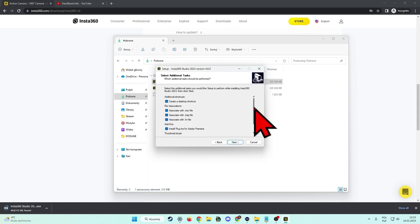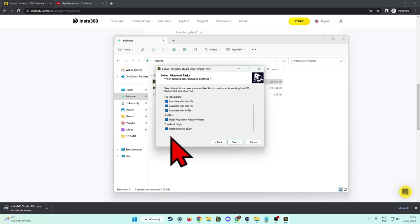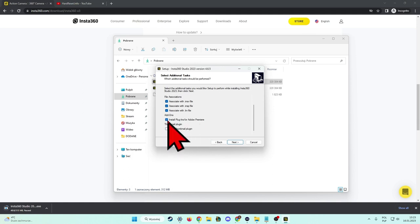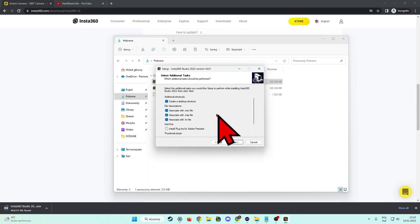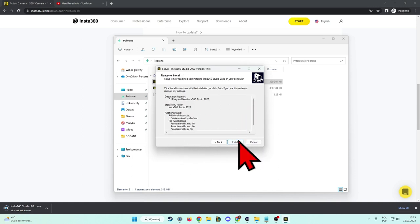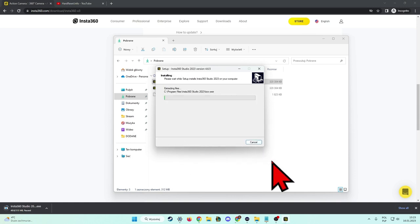Here you can install additional plugins. I'm gonna unselect the thumbnail and the Adobe Premiere. I don't need this stuff, so I'm gonna unselect. The rest is OK, so click next, install.